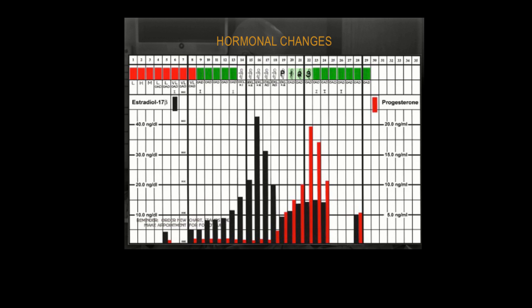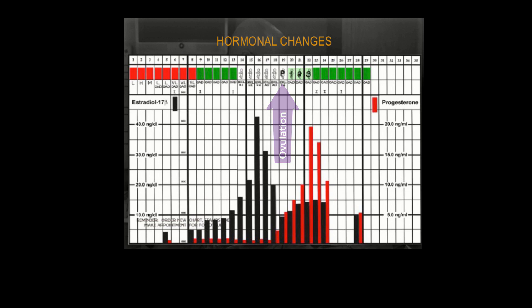As the follicle increases in size, so does the amount of estrogen produced, until when it reaches its mature size of about two centimeters, we see a peak in the estrogen level. Then that mature follicle ruptures or ovulates. The follicle later forms the corpus luteum, and that produces progesterone.